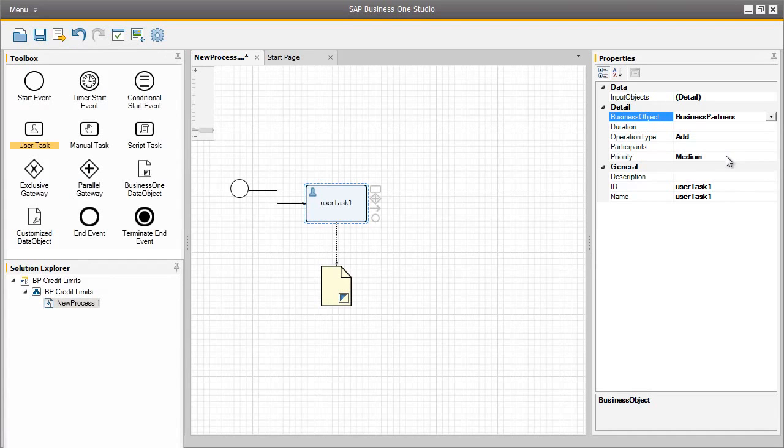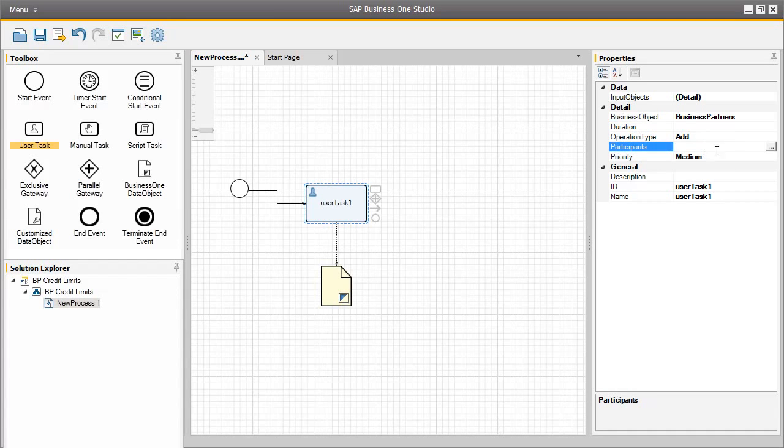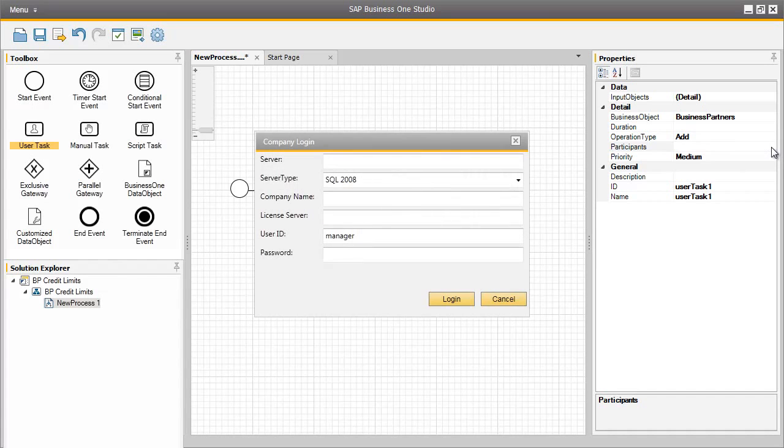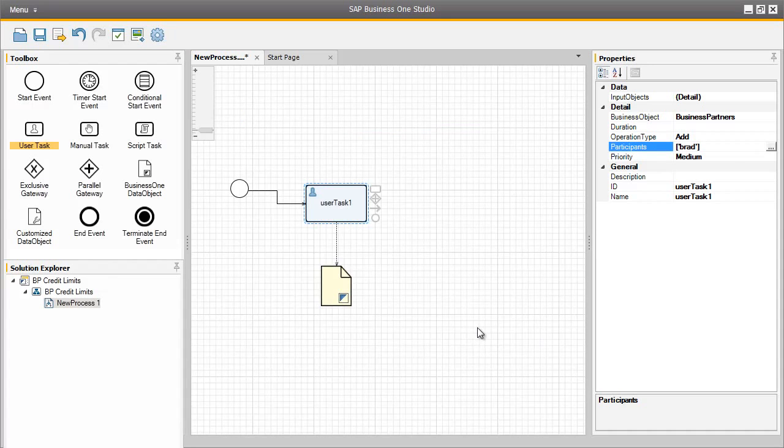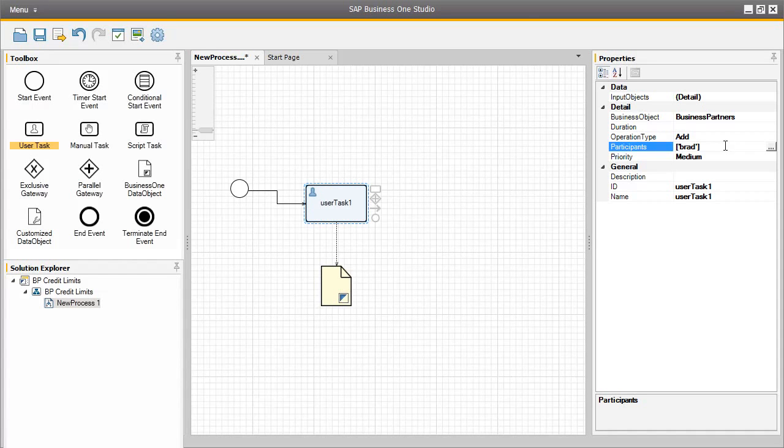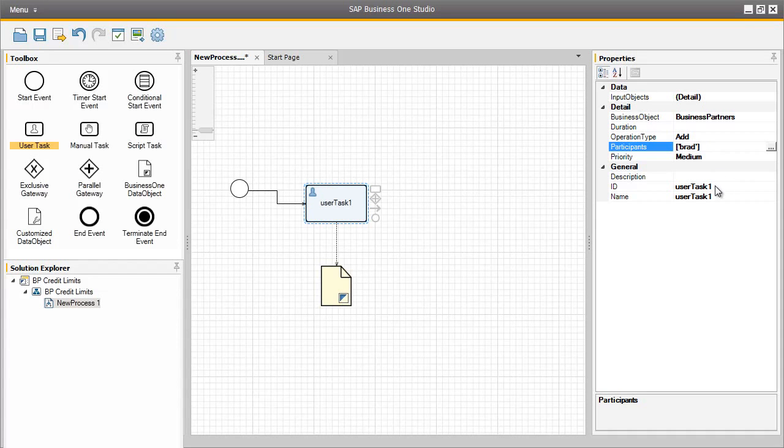The operation type for this UserTask is add mode, and now we can select the participants that will actually execute this user task. Again, we can log in with our credentials to get a list of users, but we know which user we would like to assign to this task, and the user is going to be Brad Thompson. So we can simply cancel out of this window and add the chosen participant, which is Brad. Brad Thompson is now assigned as the user for creating business partners for this particular workflow. So now we can see that we've selected a business partner business object. The operation type is add. We have assigned Brad to this task. And the next thing we should do is actually rename the user task ID, so it's actually a little bit more clear within the workflow itself. So we can rename this task as add BP.